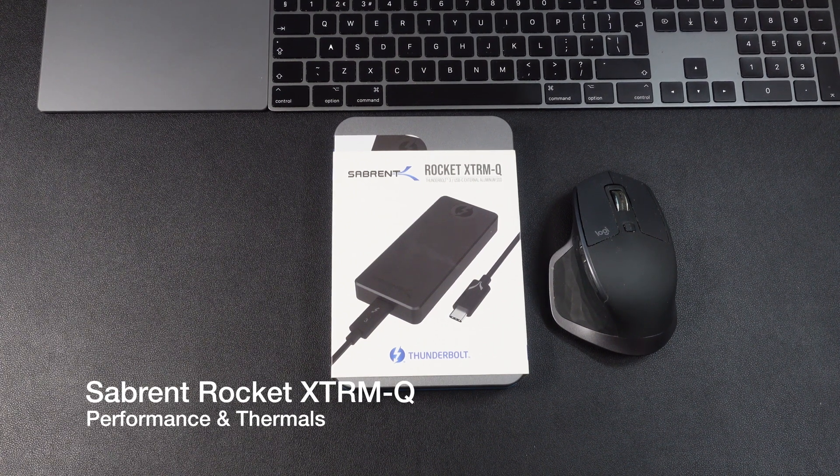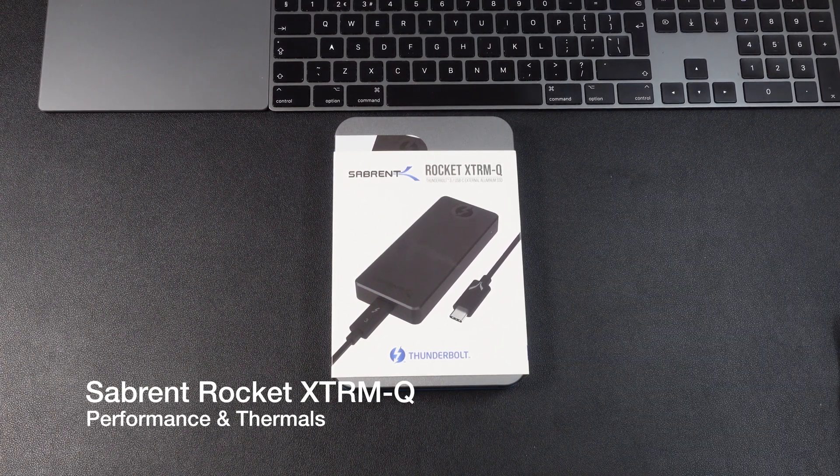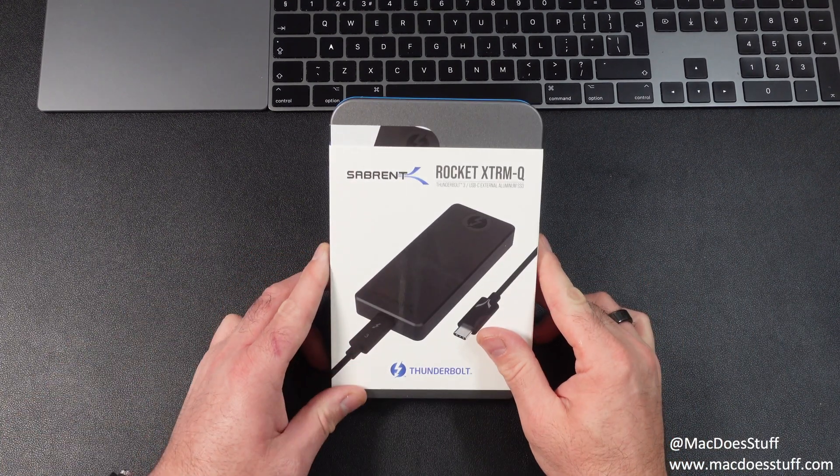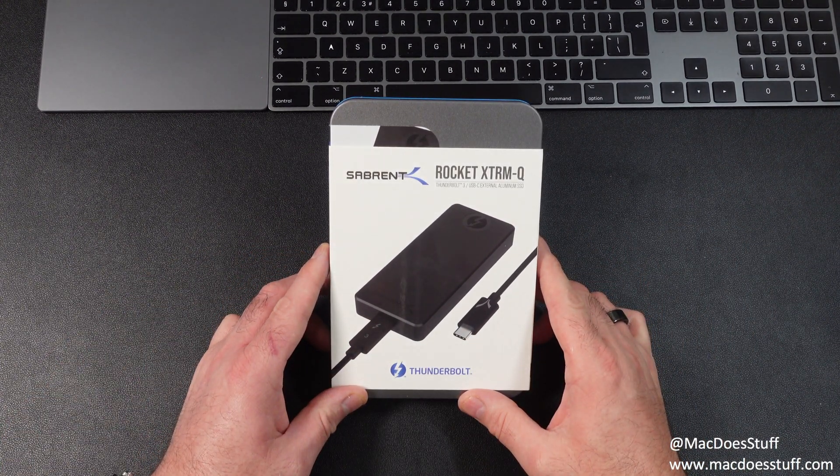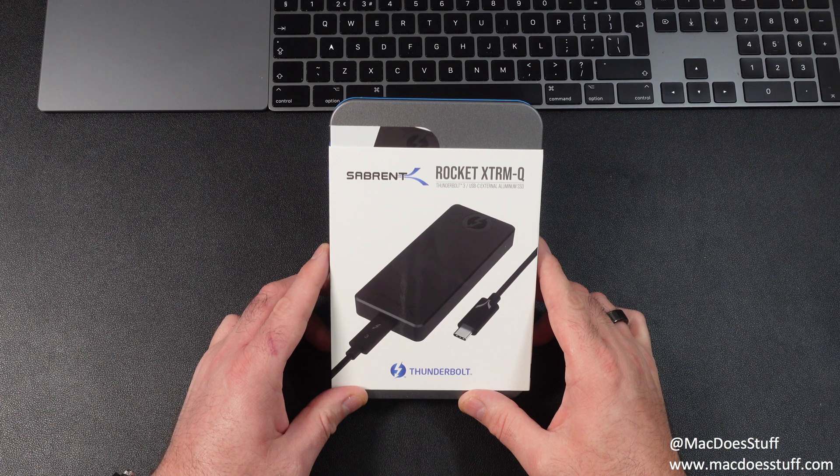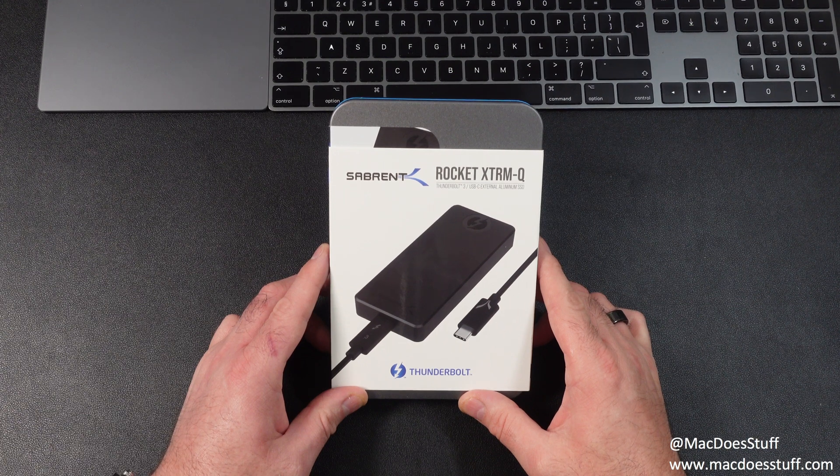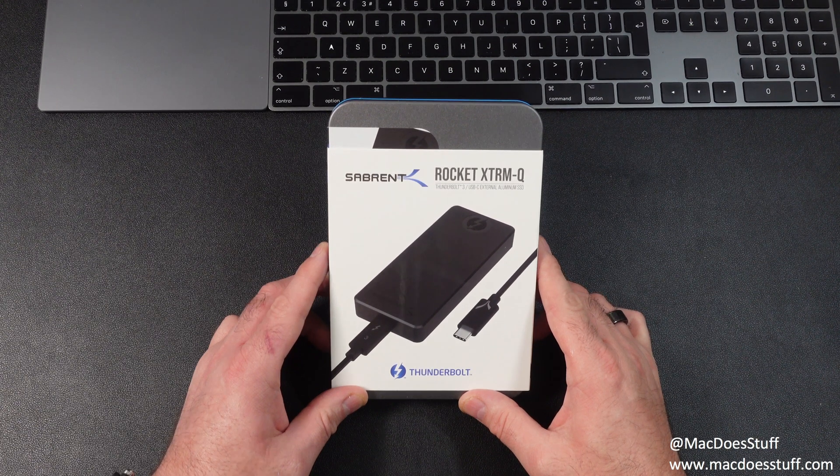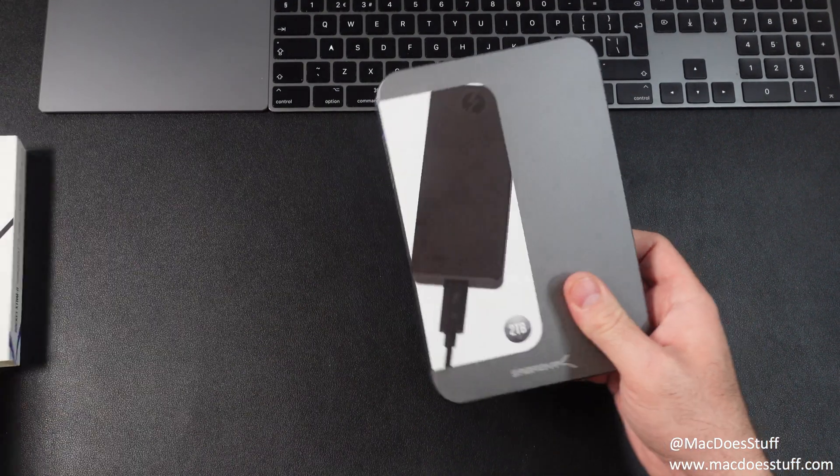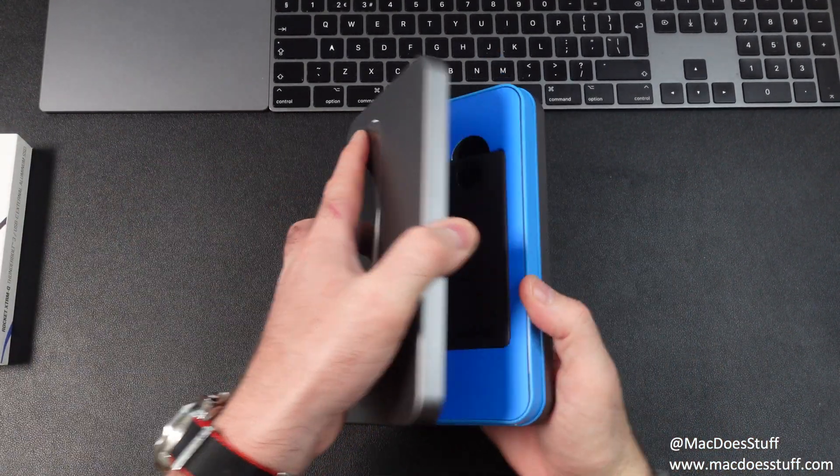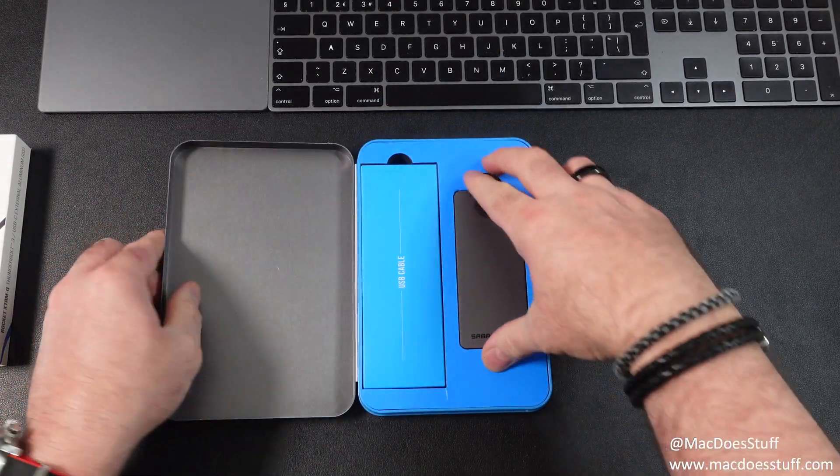Hi guys, Mac here again. Now today I want to talk about storage again and in particular this device here. This is a Sabrent Rocket XTRM-Q 2TB Thunderbolt 3 SSD. Now let's get into the box. There are a few things that are quite interesting about this unit that I think we should have a look at.